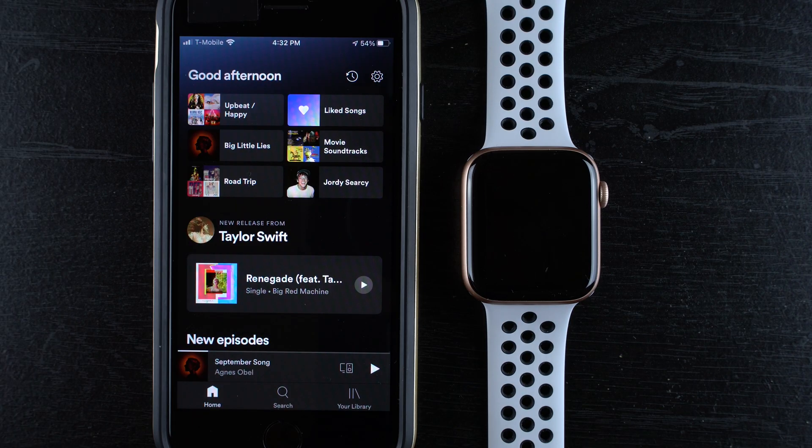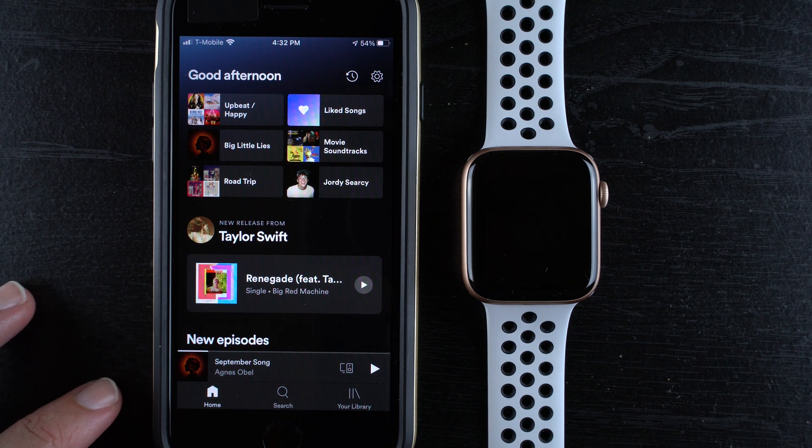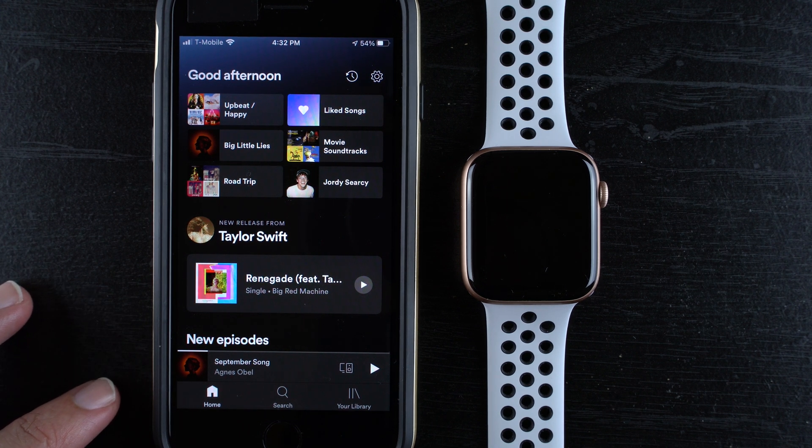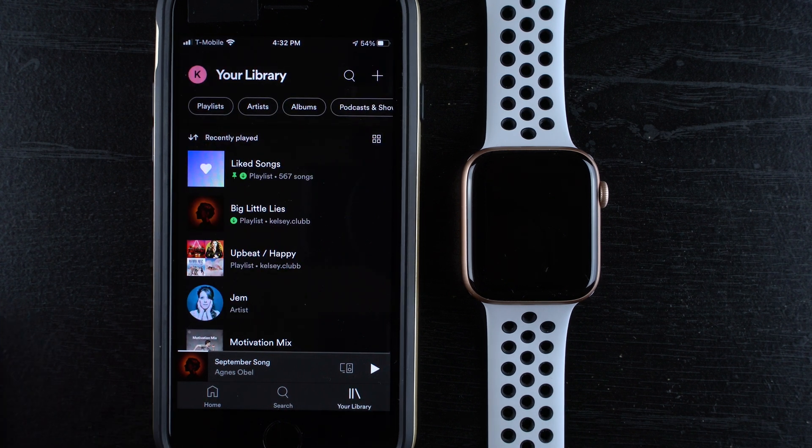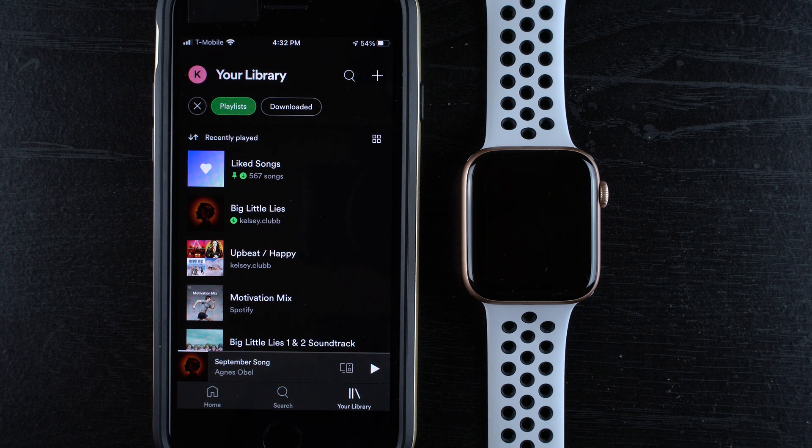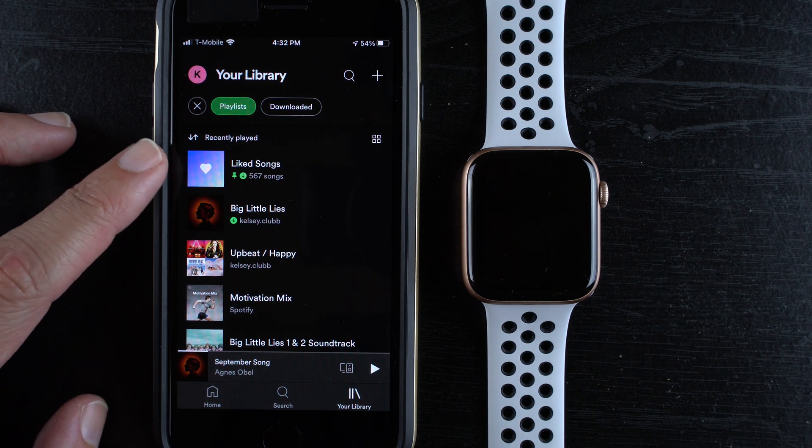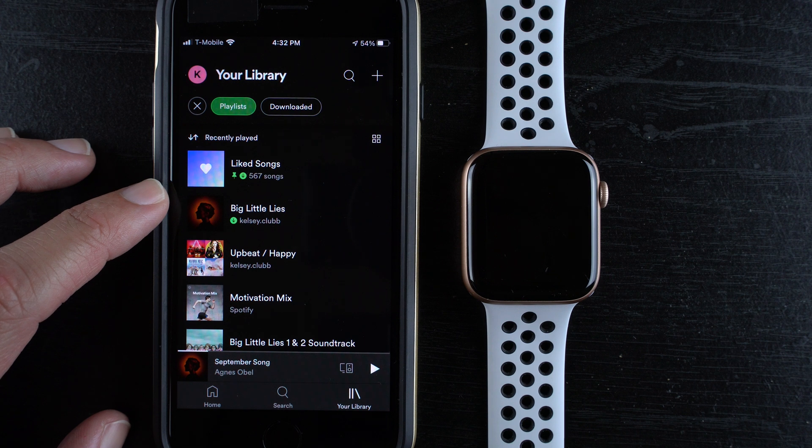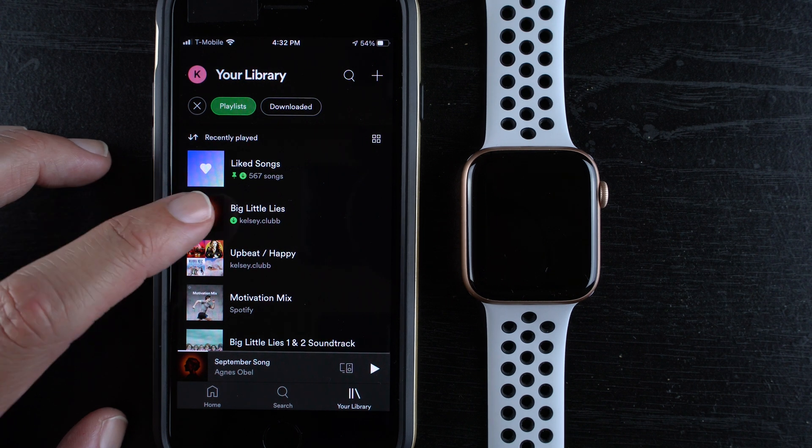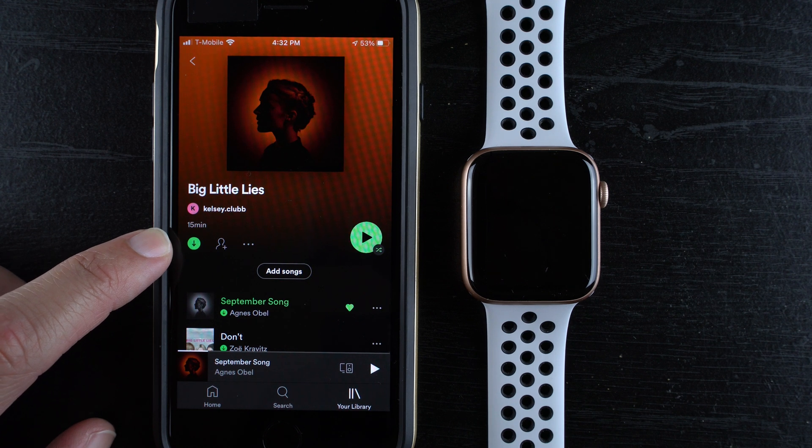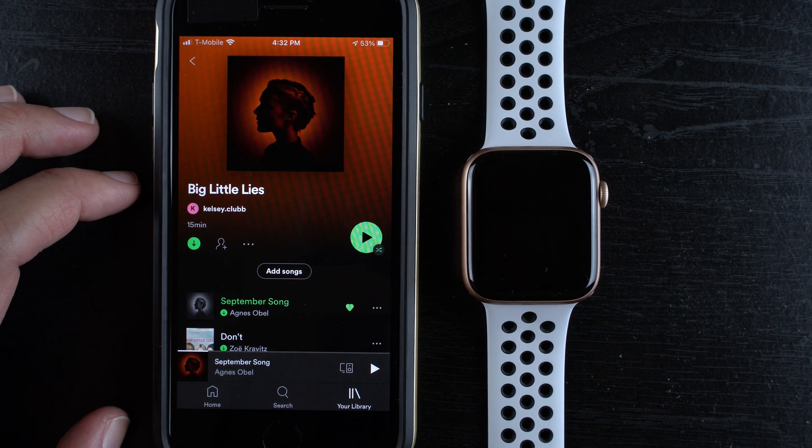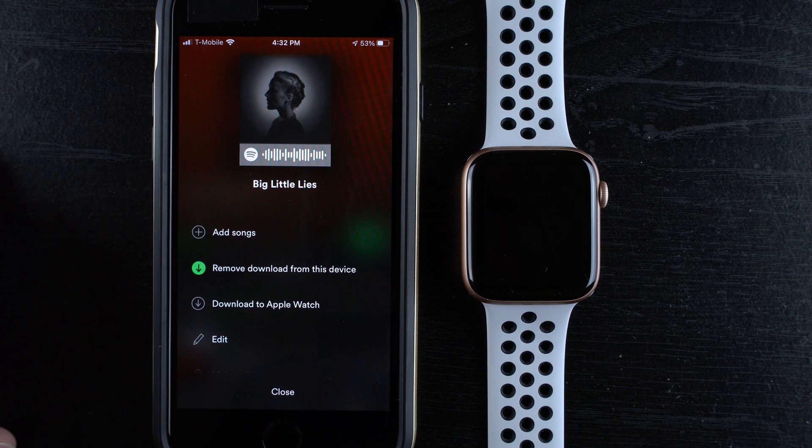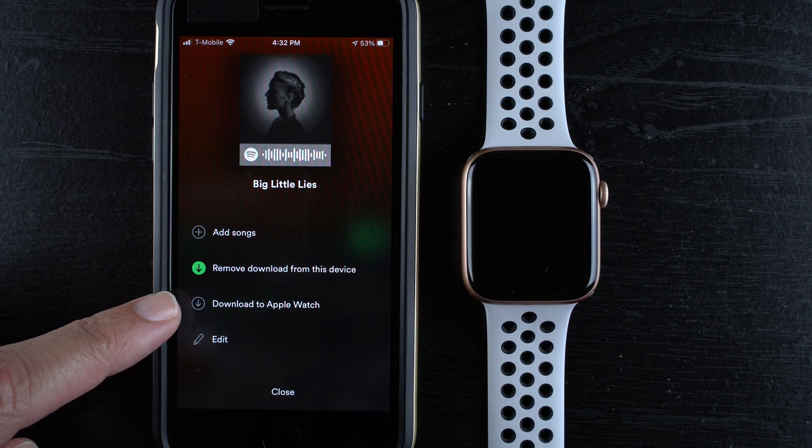Let me show you what this looks like on my phone. This is the home page on the iPhone Spotify app. If you go to your library you'll need to find your playlists and then you can tap on a playlist that you might want to download. Let's see this Big Little Lies one - it says it's downloaded but this is downloaded to my phone. If I tap on these three little horizontal dots here it now says download to Apple Watch.